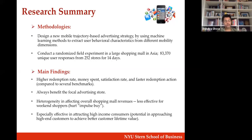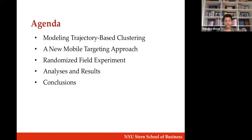Trajectory-based targeting also benefits the focal advertising store and overall shopping mall revenues go up as well. Interestingly, there is a difference between weekday and weekend effects. We also find that higher-income people are more likely to redeem these offers — which was somewhat surprising.